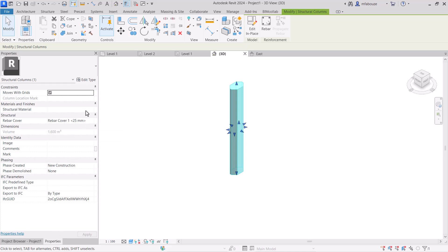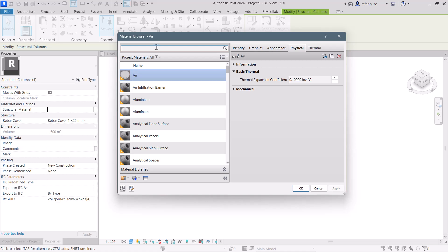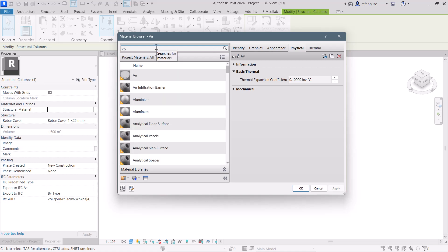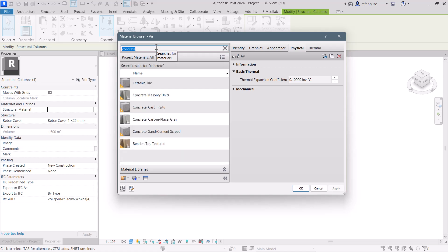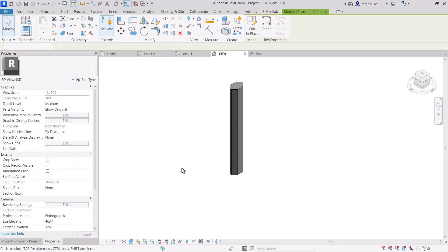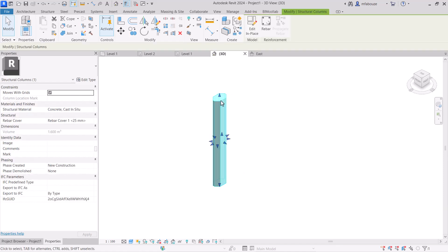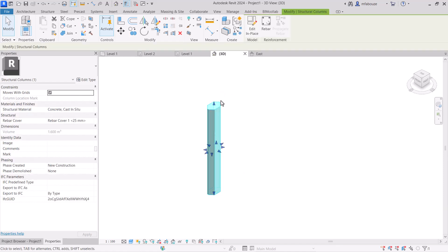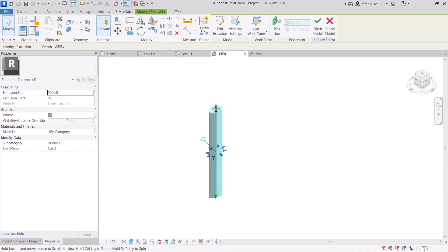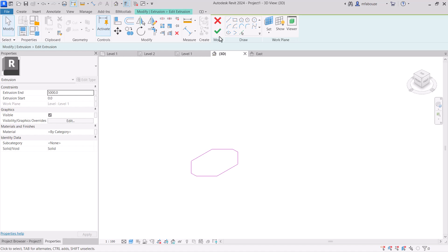As you can see, it has a rebar cover but no structural material. I'll give it a structural material — I'll look for concrete, specifically concrete cast in situ, and press OK. Now it has this material. You can create any shape you want, add it in place, press Edit, and edit the extrusion to change the drawing for any shape you need. This is the first method.